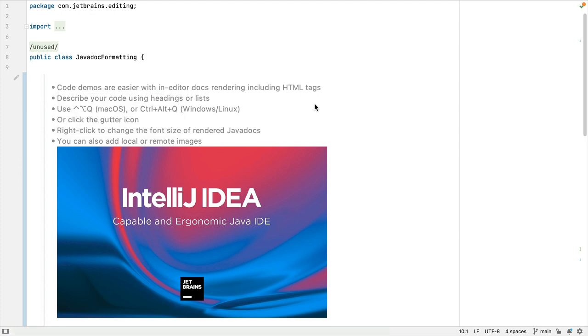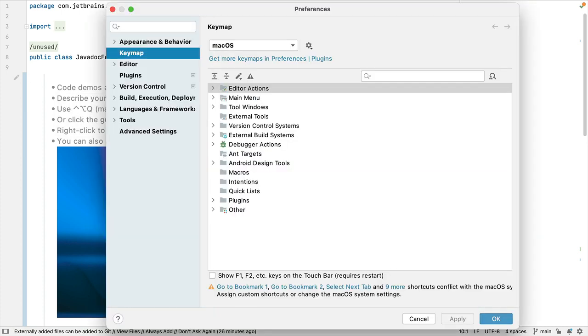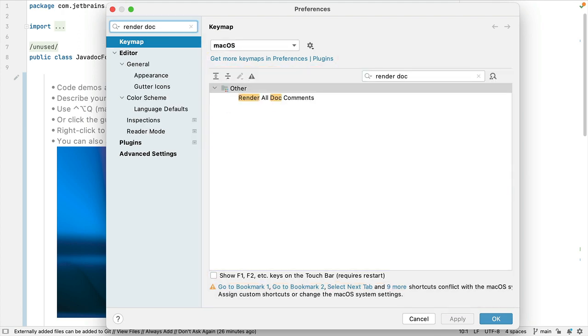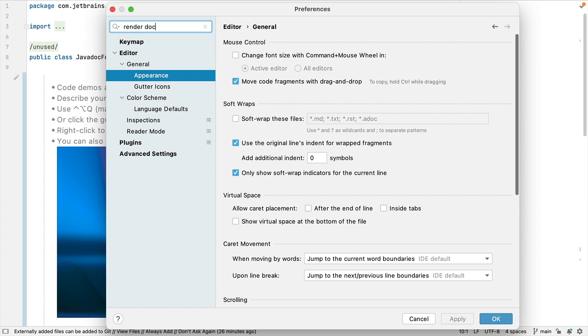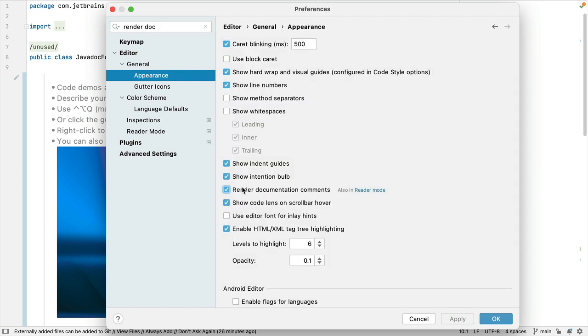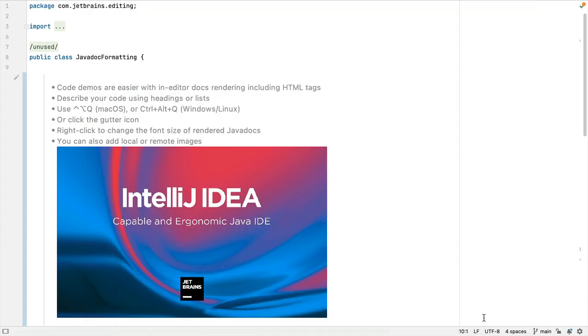Alternatively, you can go into your settings and preferences with Command+Comma on Mac, or Ctrl+Alt+S on Windows and Linux, and then search for render doc. Go down to Appearance, Render Documentation Comments, and click OK. That means that JavaDoc comments will always be rendered in your project.